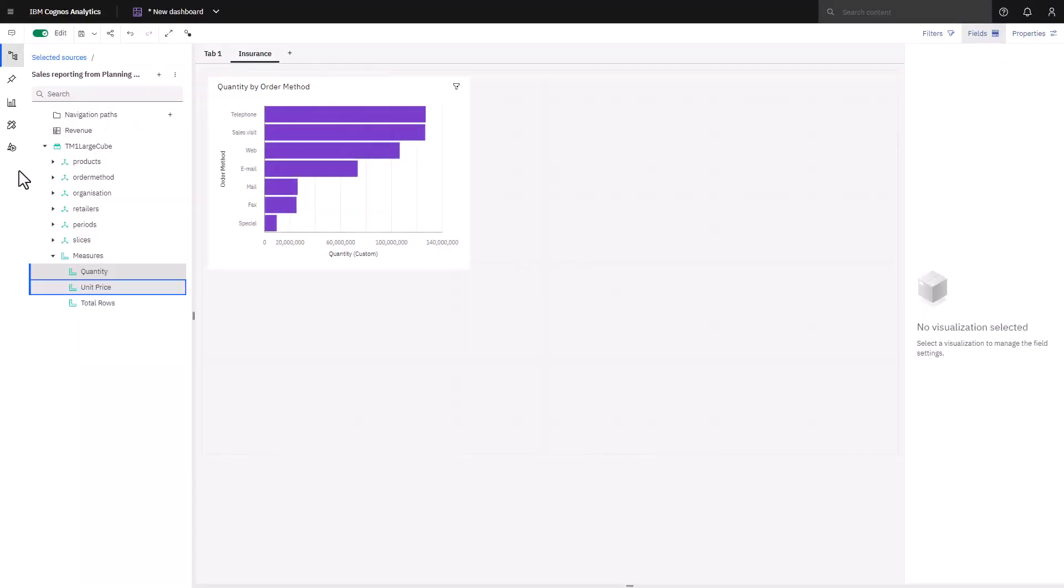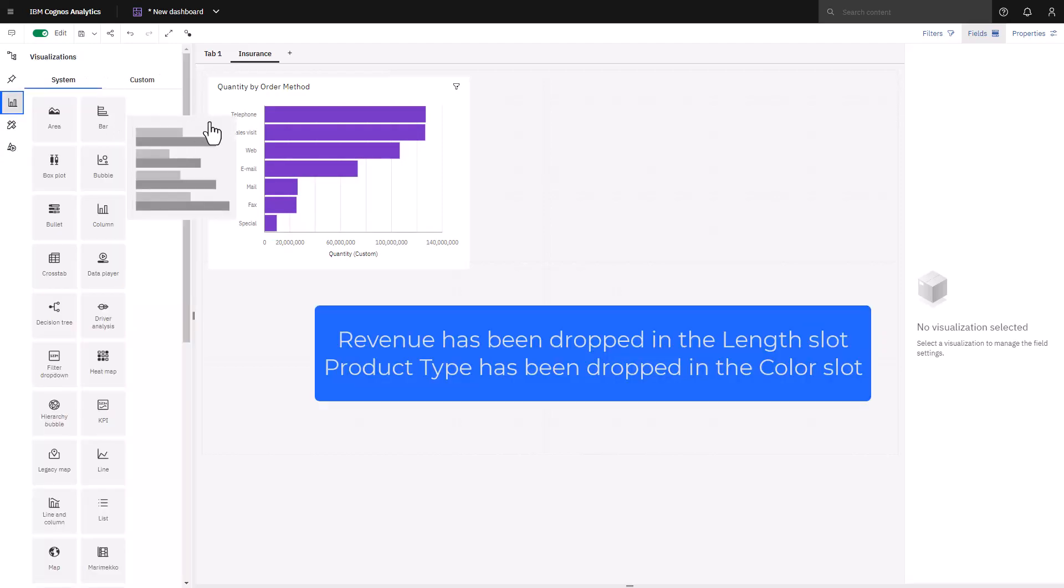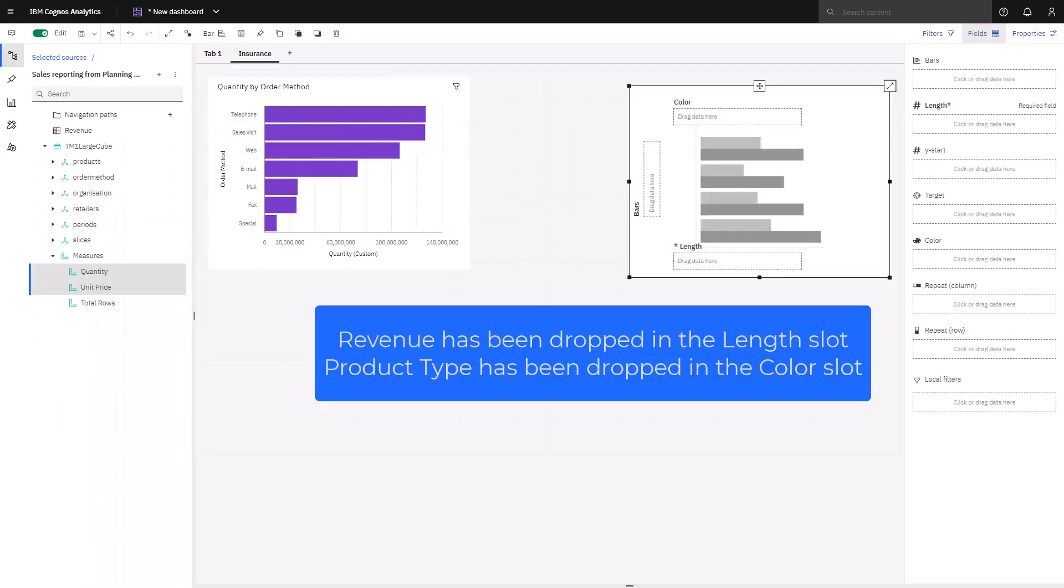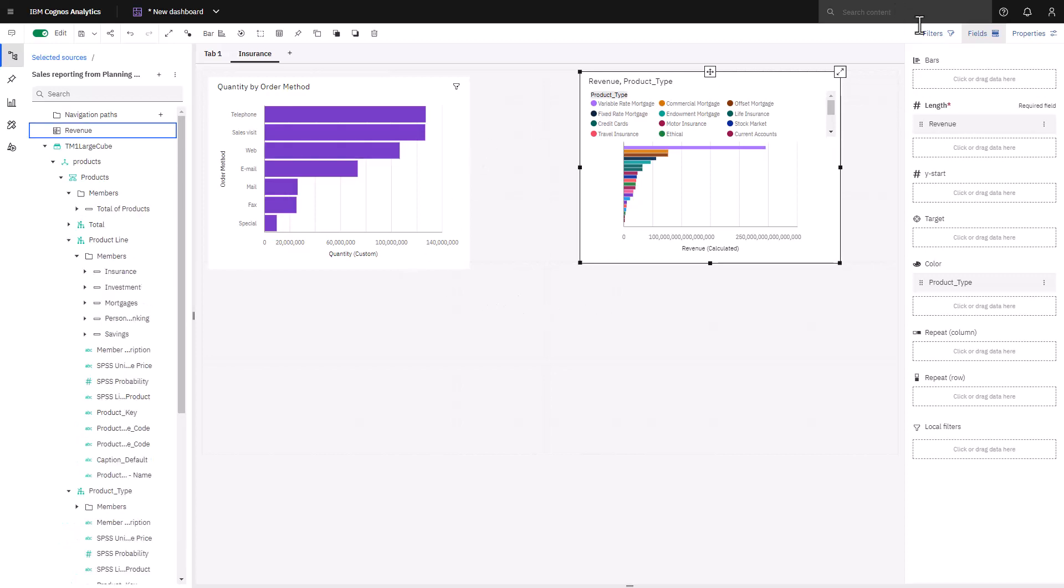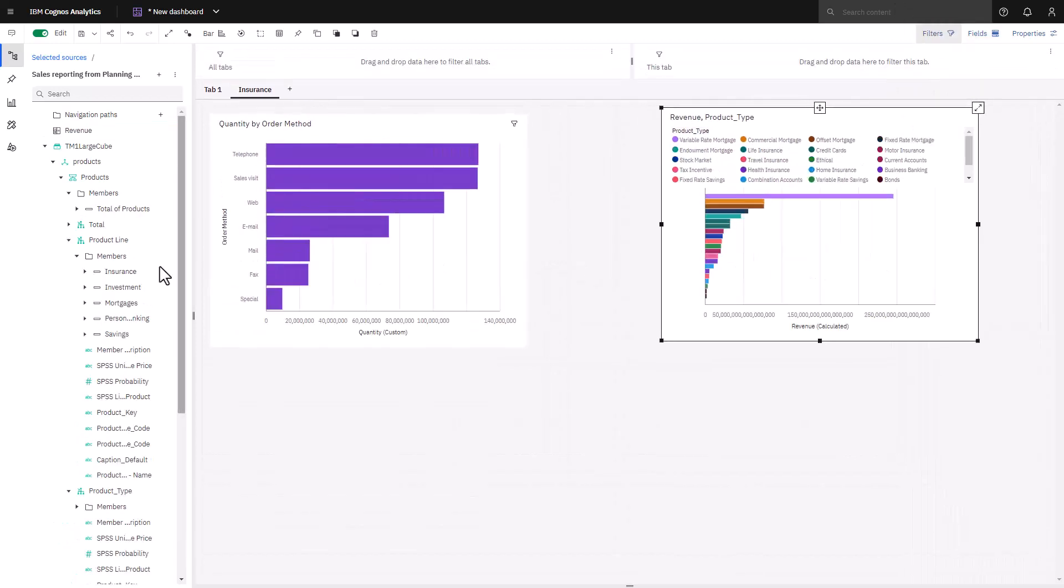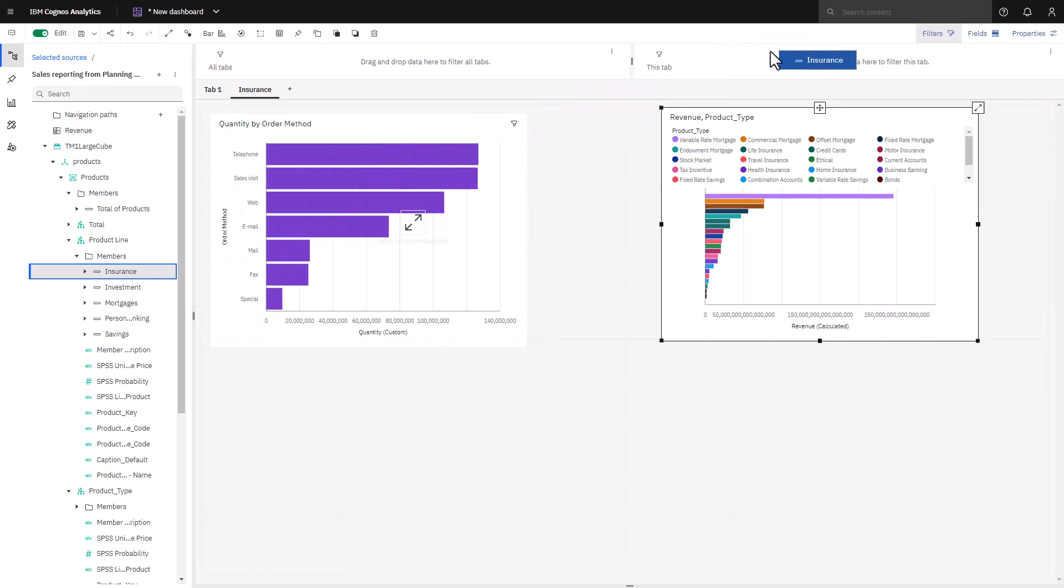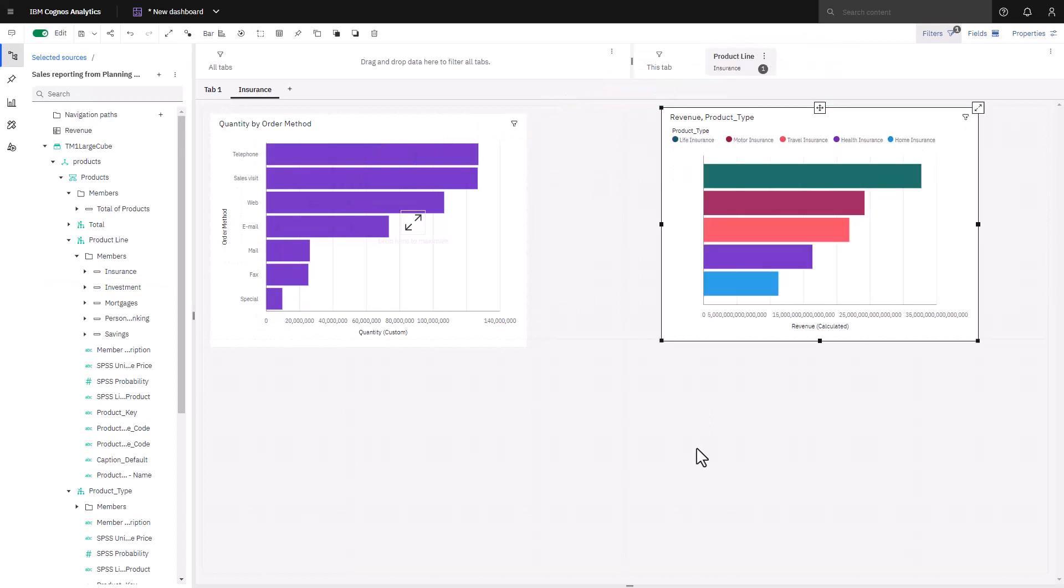This time, I'm going to select my own visualization. I notice the product type is across all products. Because this tab is for insurance, I'm going to apply a filter to the tab rather than having to remember to apply local filters to every visualization I add. I'm going to do this by dragging insurance onto the filter area, and I can see that my bar chart is now filtered just for insurance products. The ranked list is showing me that life insurance is my major contributor to the bottom line within the insurance product type.